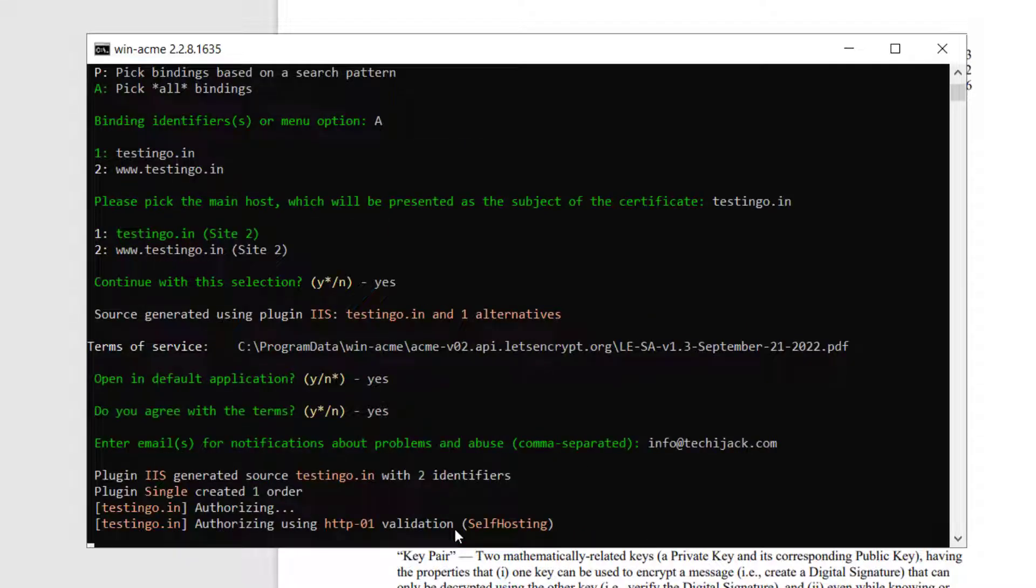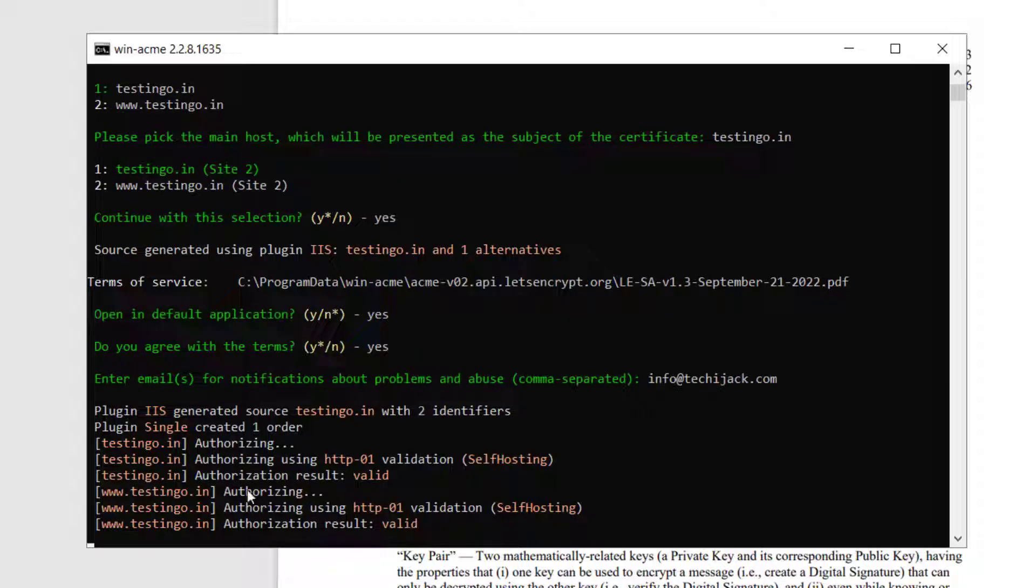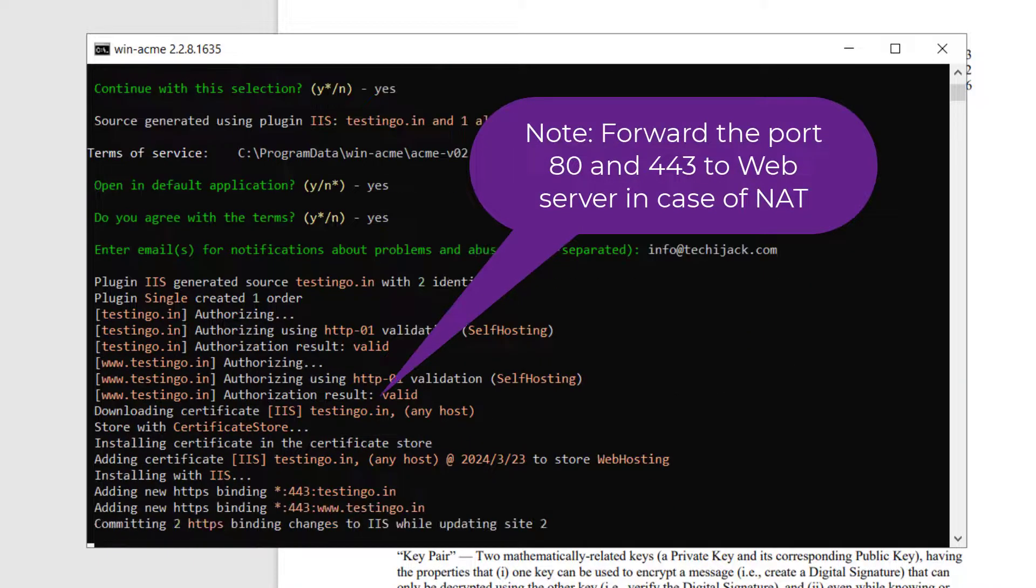It's authorizing it now. And you can see the authorization result is valid for both testing.in and www.testingo.in. So it's assigning the certificate.